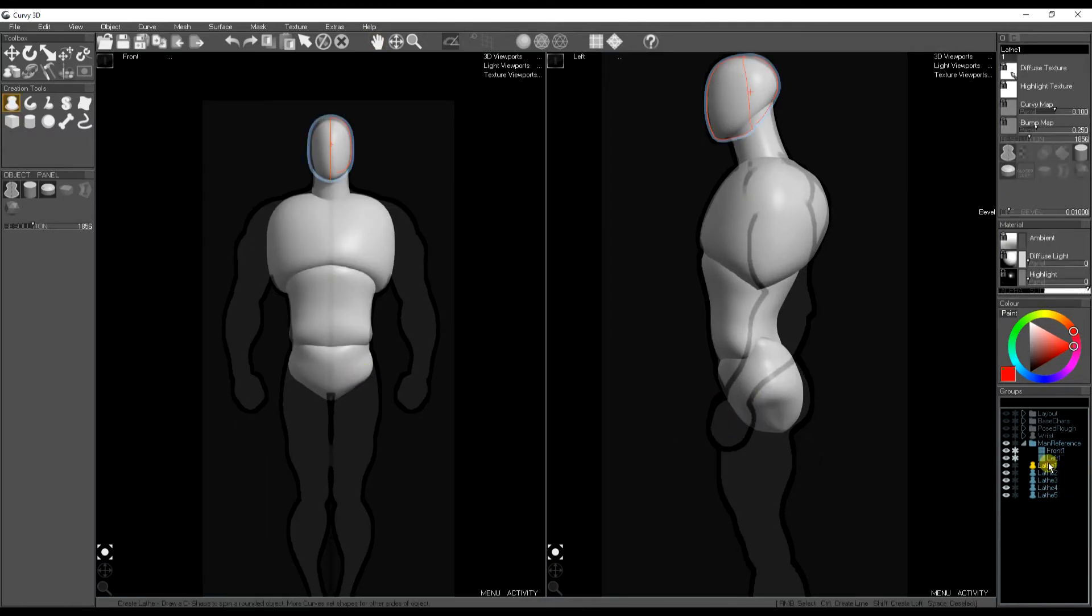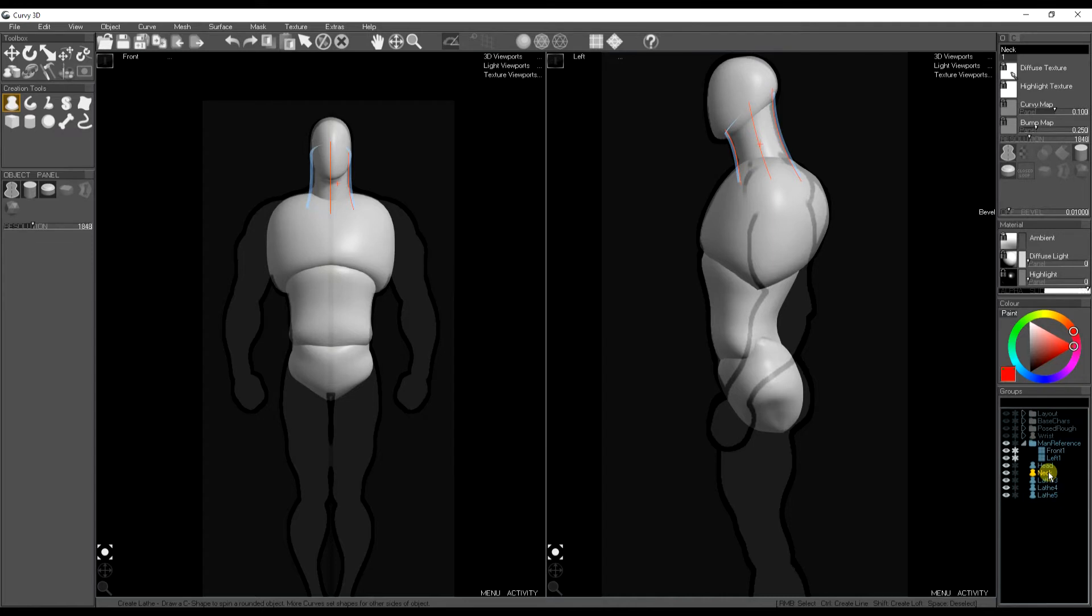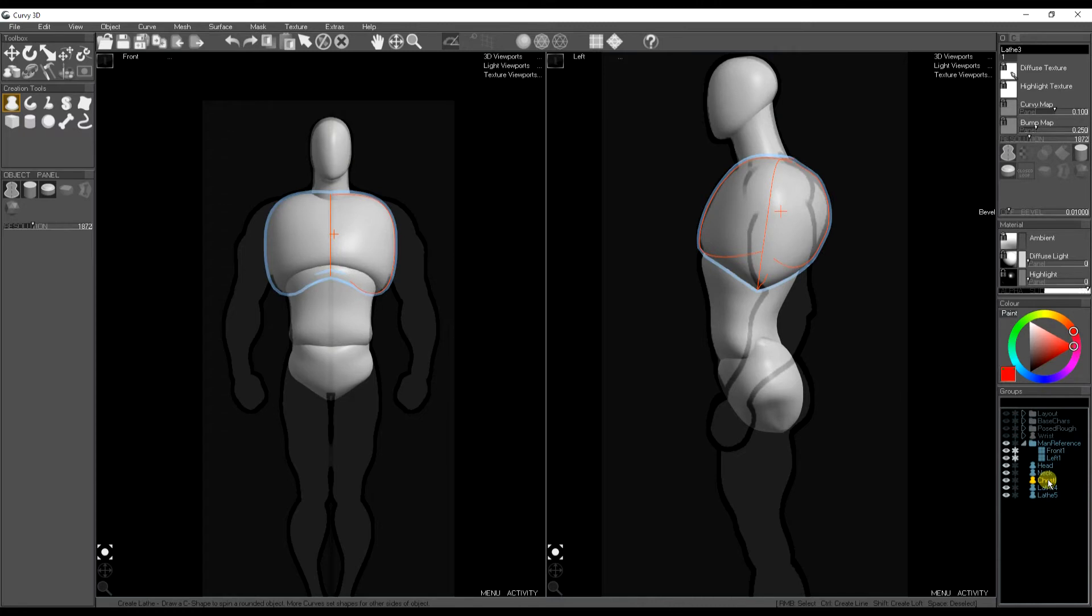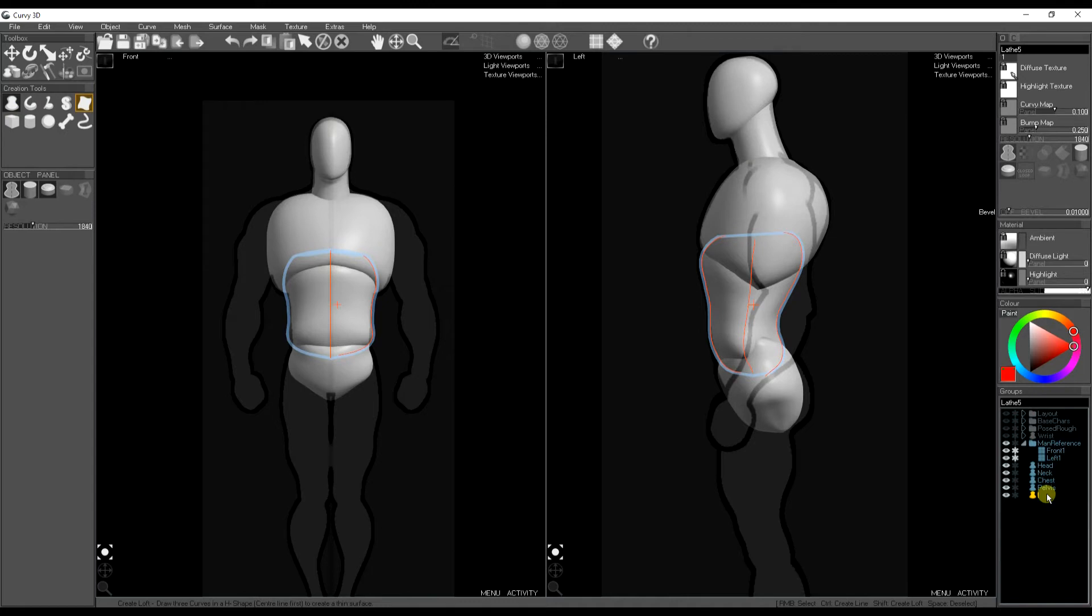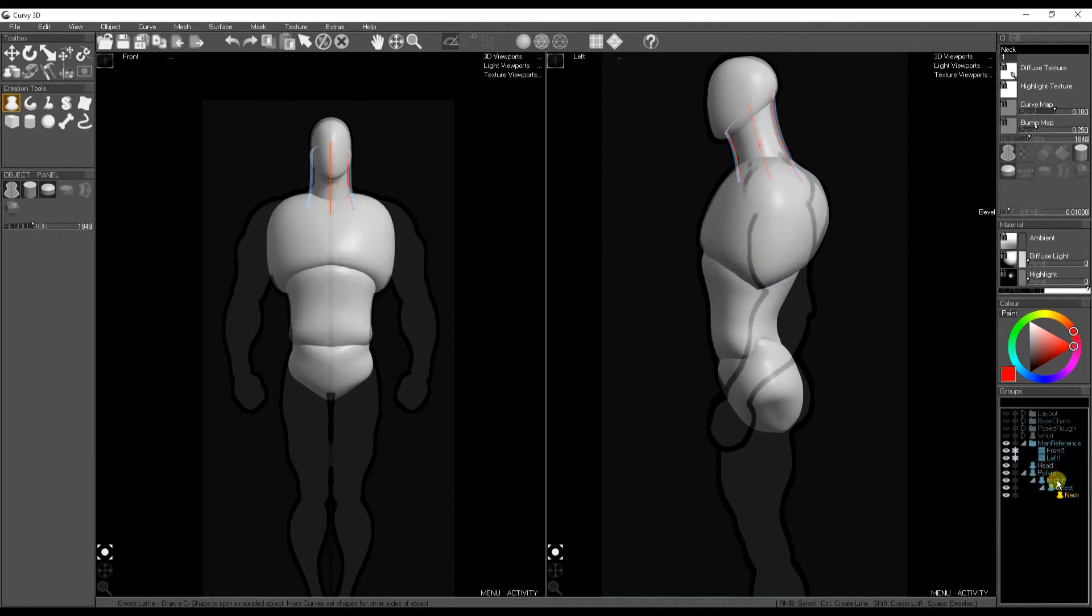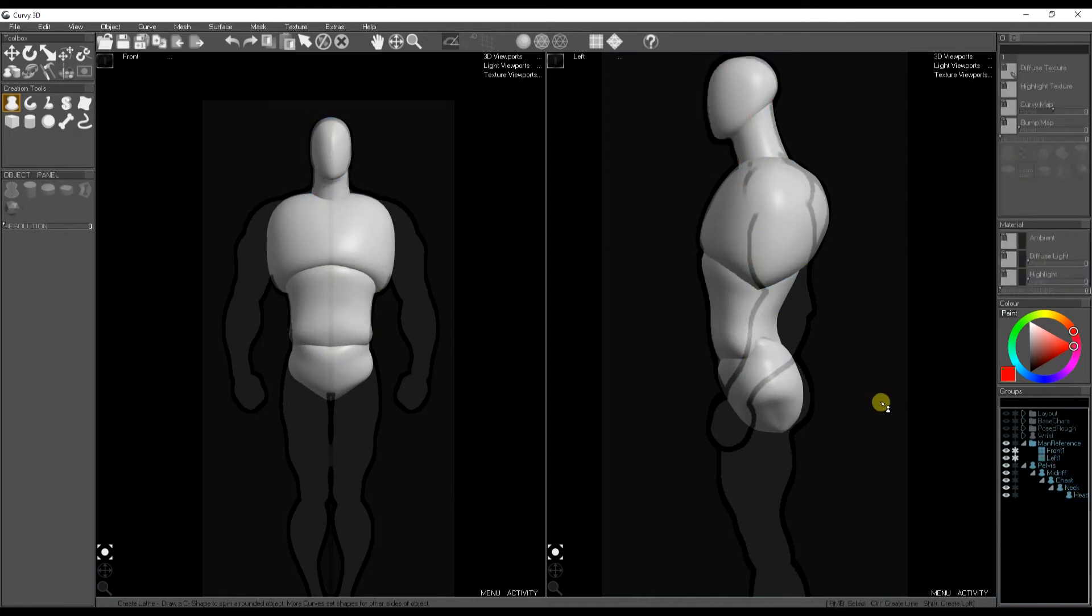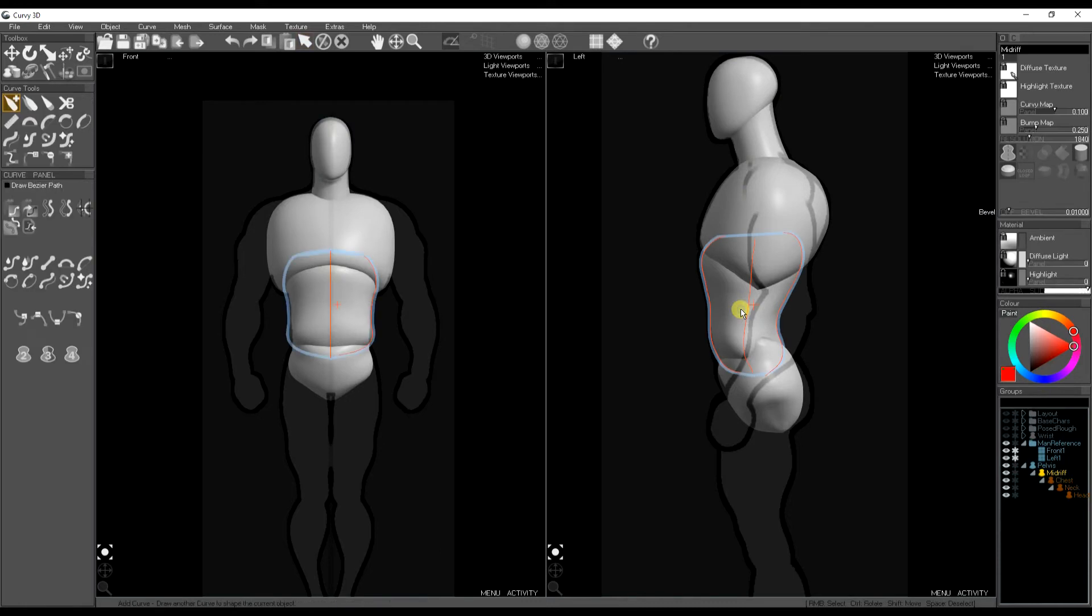Now we're going to move on to the sides. But first I want to tidy up my scene by double clicking on each object to give it a sensible name which will help me organize things later. And then with the parts named I'm going to drag them in the groups panel to make a hierarchy. So the head's connected to the neck, the neck's connected to the chest and so on down to the pelvis.